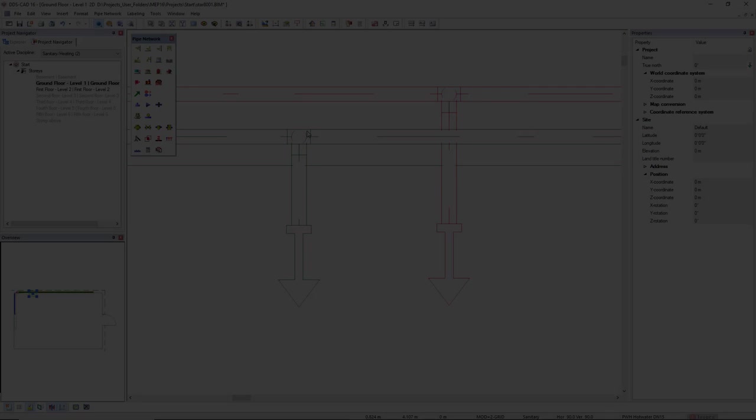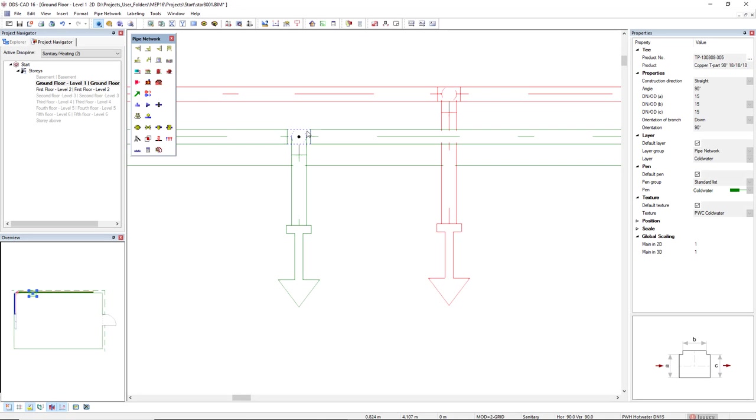In DDSCAT16 we increased the performance range of the property grid. It now displays much more information about the selected product.